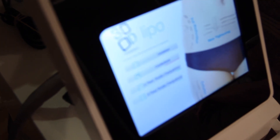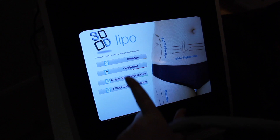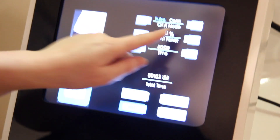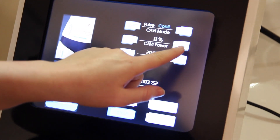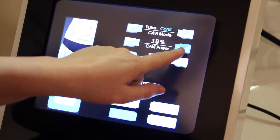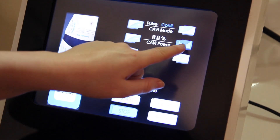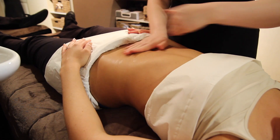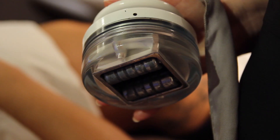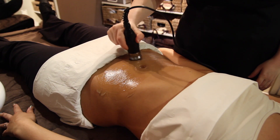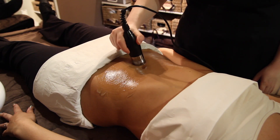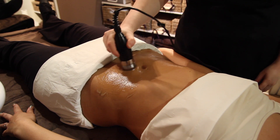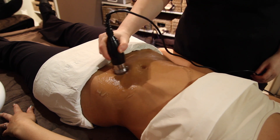Well, cavitation uses an ultrasound wave to mechanically disrupt the cell membrane of the fat cell. The ultrasound wave creates a vibration within the fat layer. The fat cells do not have the structural capacity to withstand the vibration, so the cell membrane will very quickly break down.